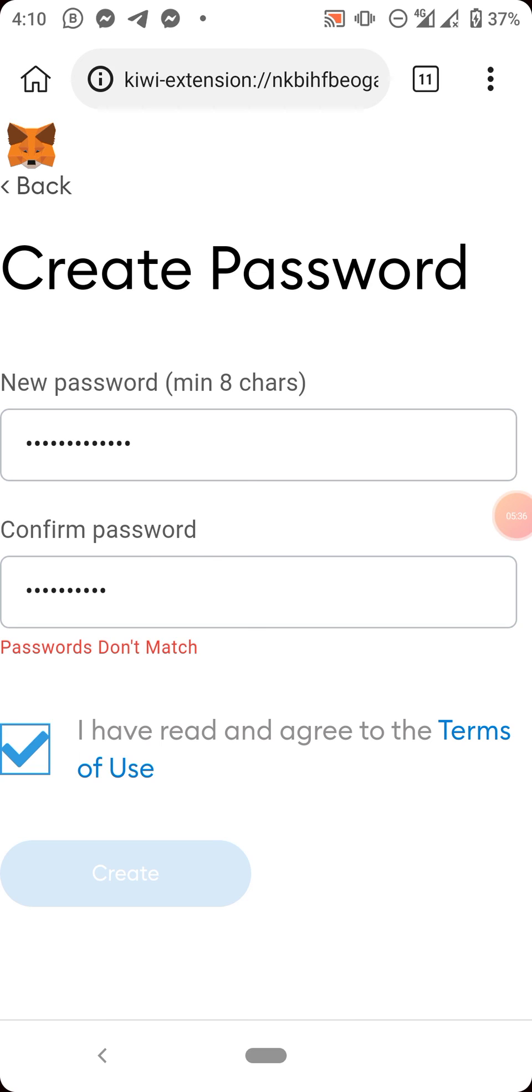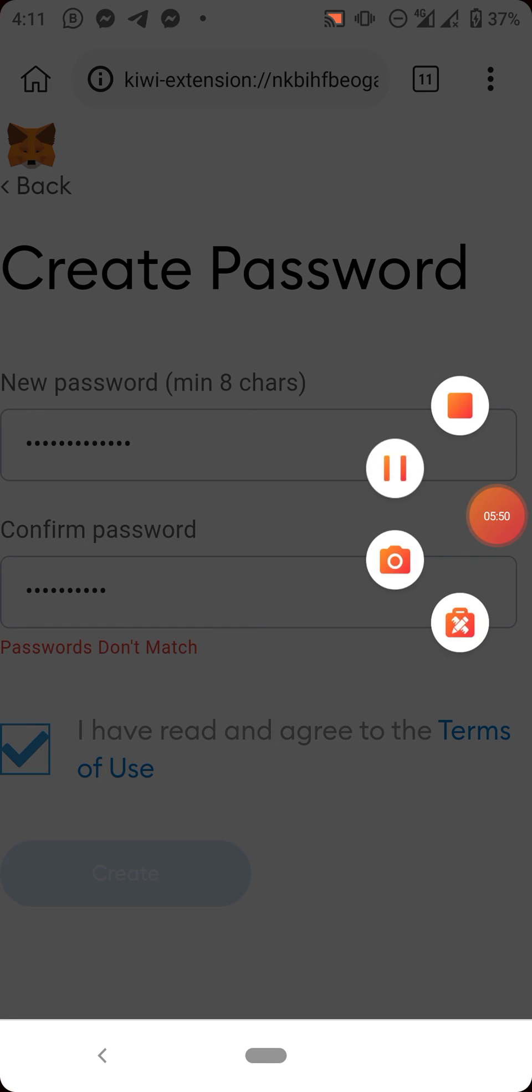So that is all about how to add MetaMask extension to your Chrome browser. Thanks for watching, see you some other time.